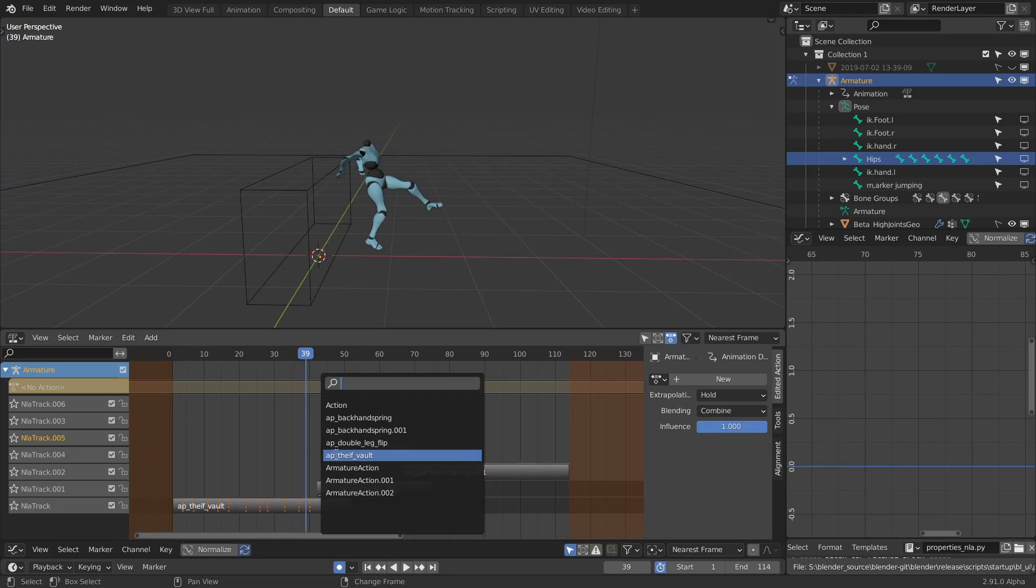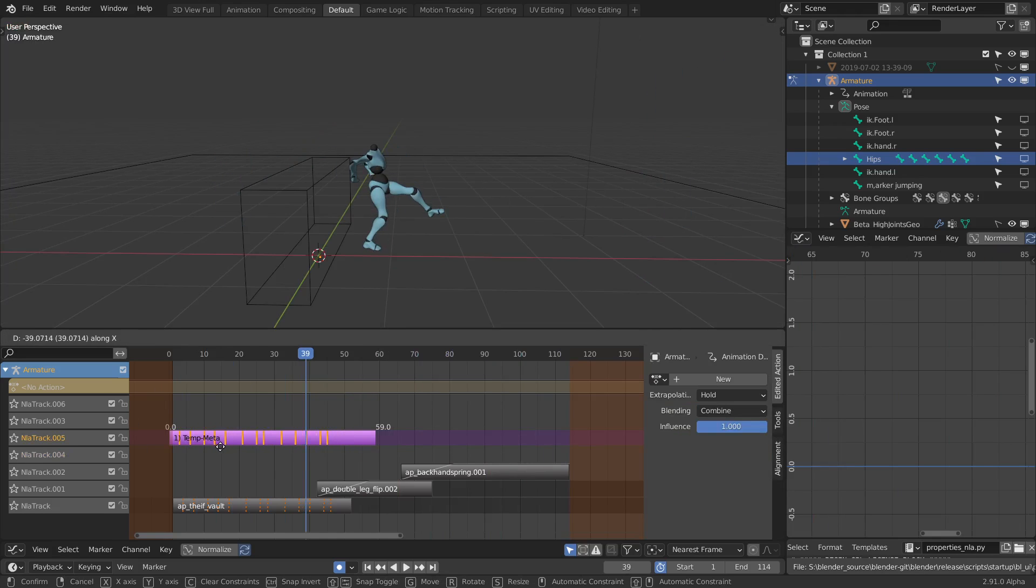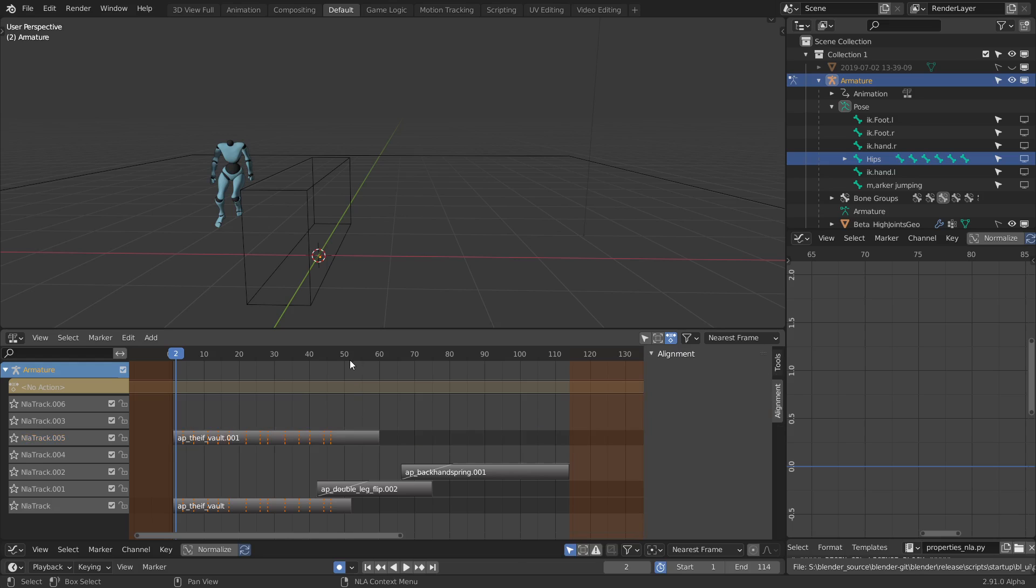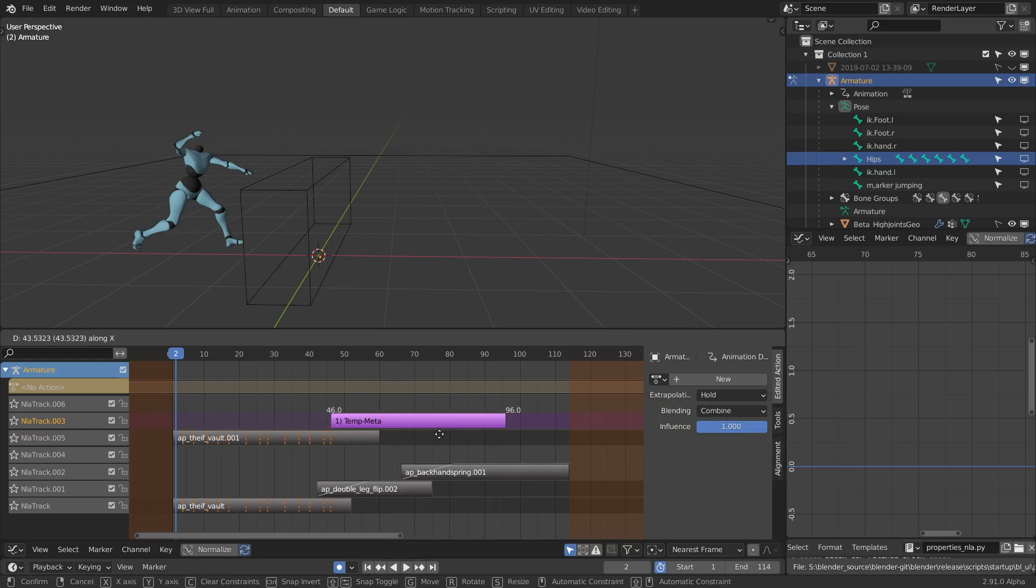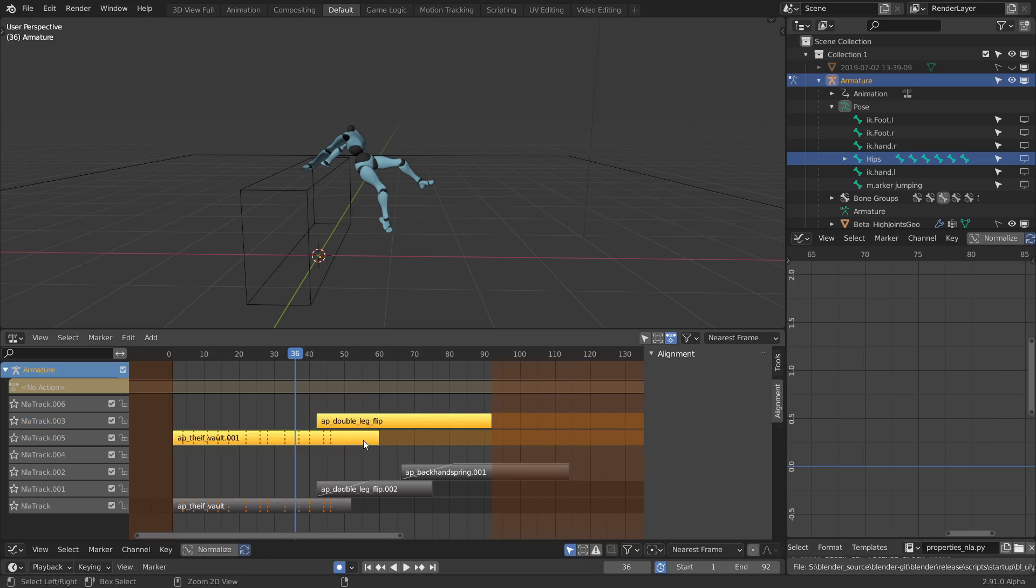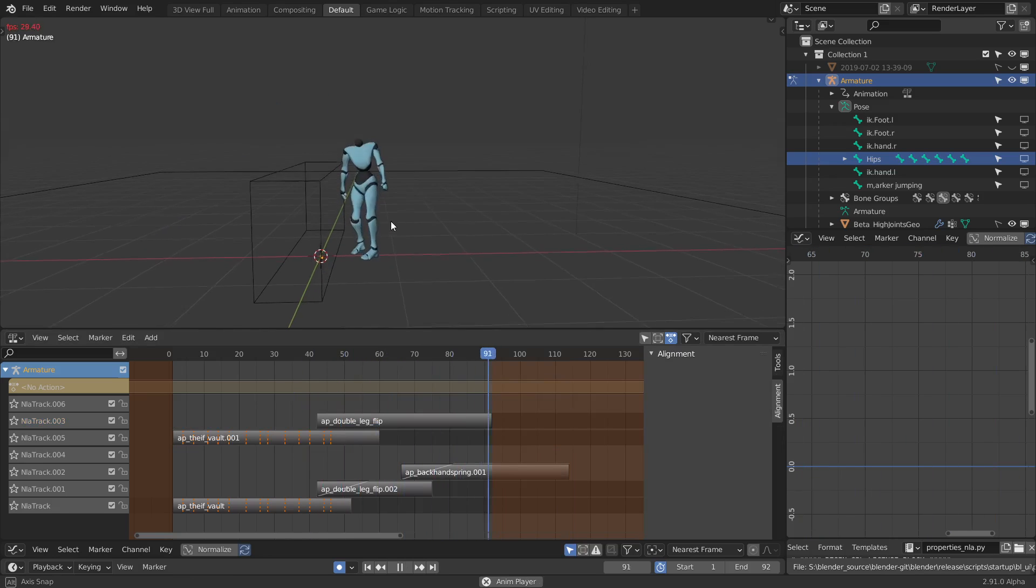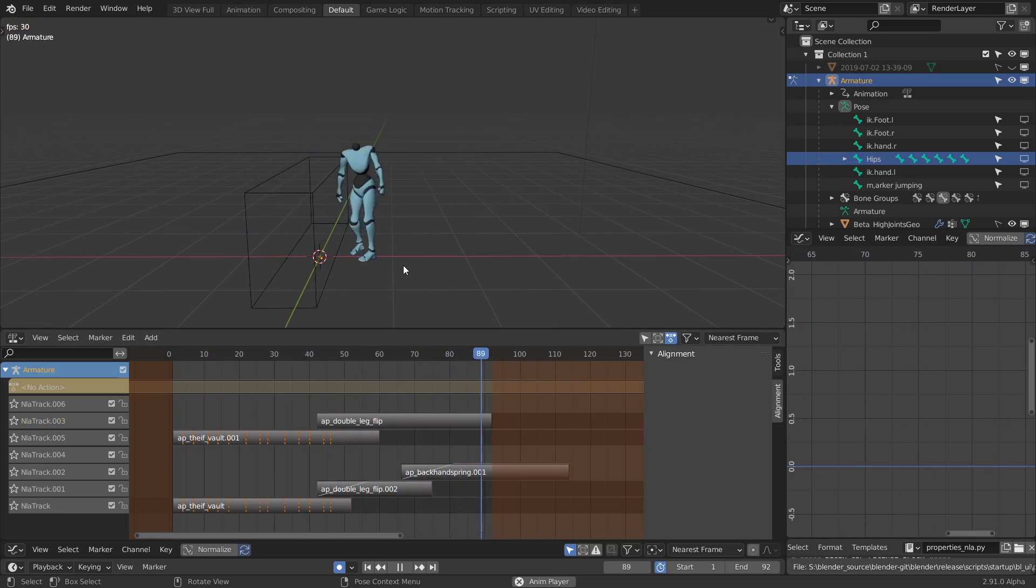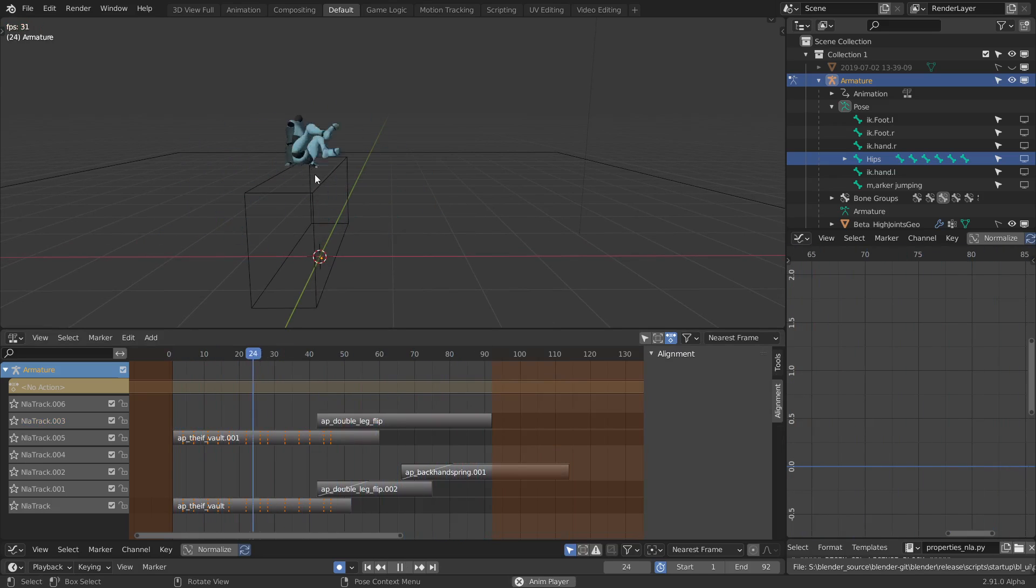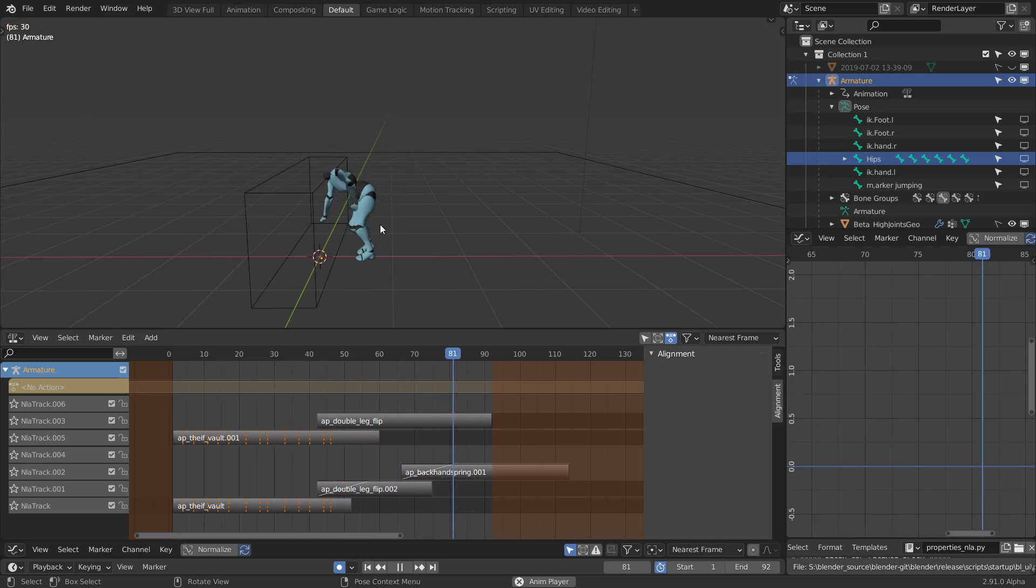As is, none of these animations were made with any of the others in mind, so naturally they won't transition properly, or at all in this case.